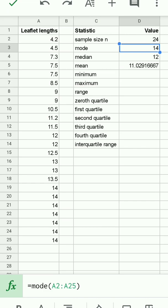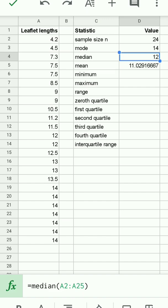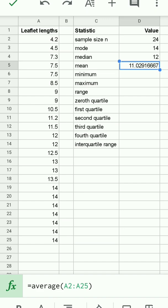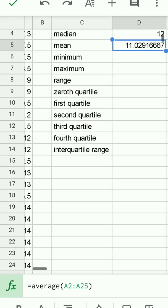The mode function which tells me that the mode is 14, the most frequently occurring leaf length, the median which is 12 centimeters as found in the earlier part of the video, and the mean which is calculated using the average function as seen at the bottom of the screen. You'll notice that my data is in A2 to A25.